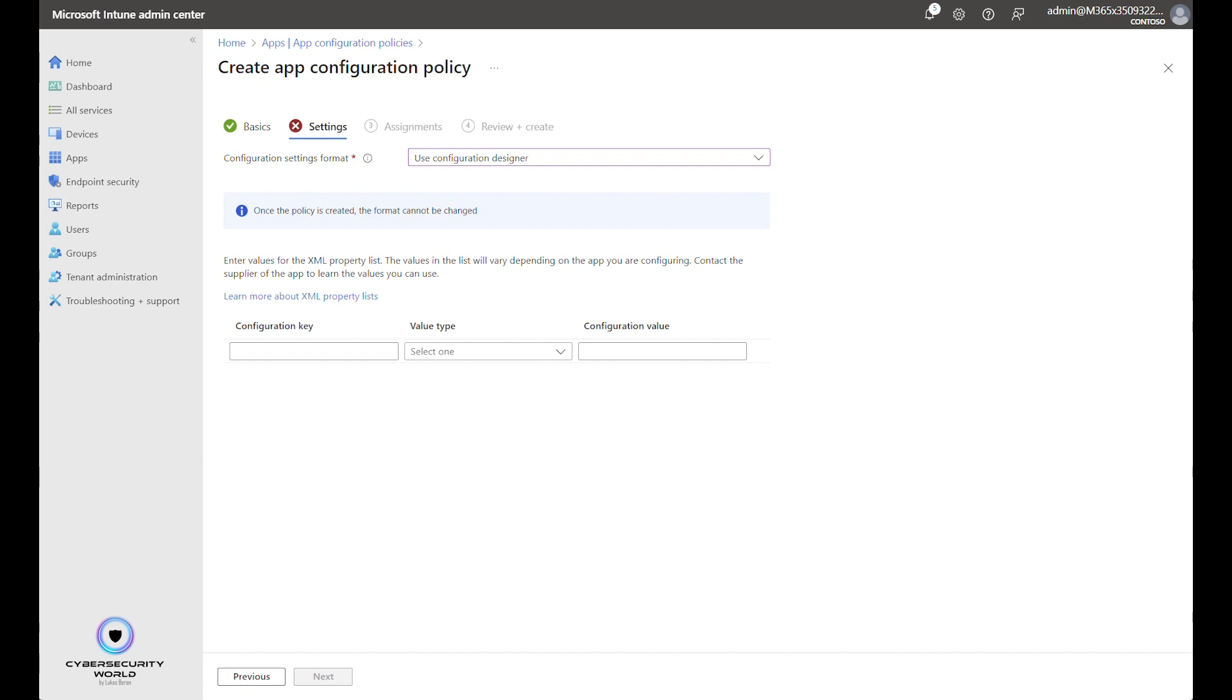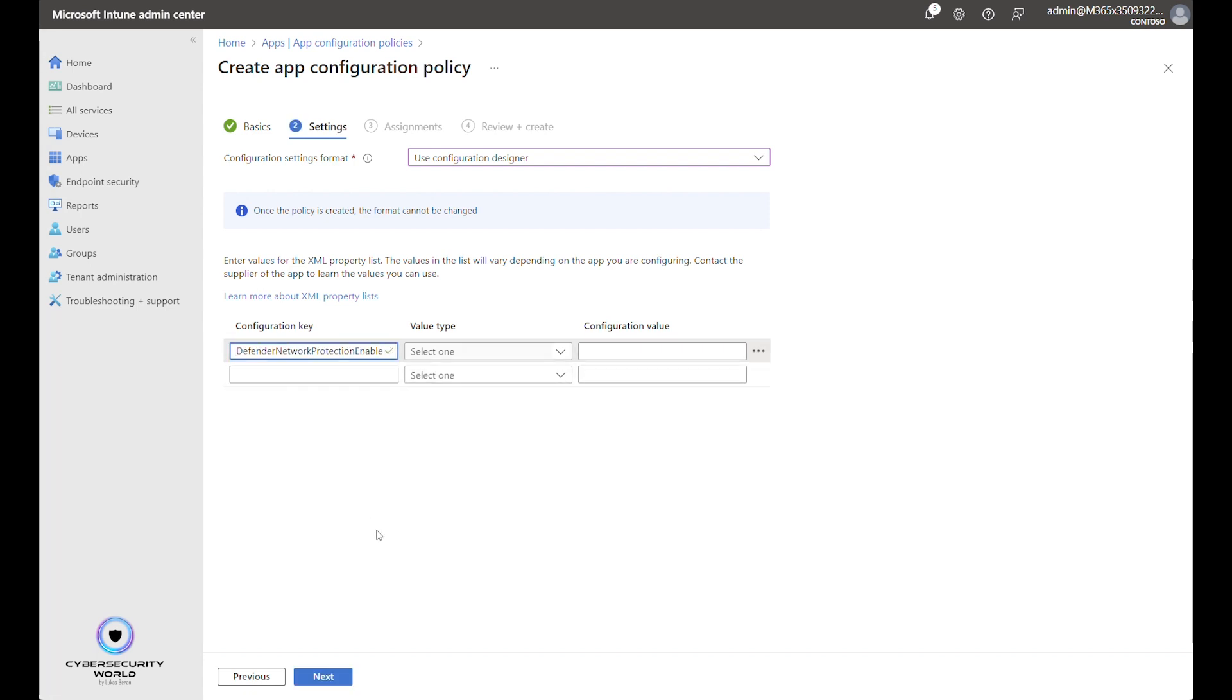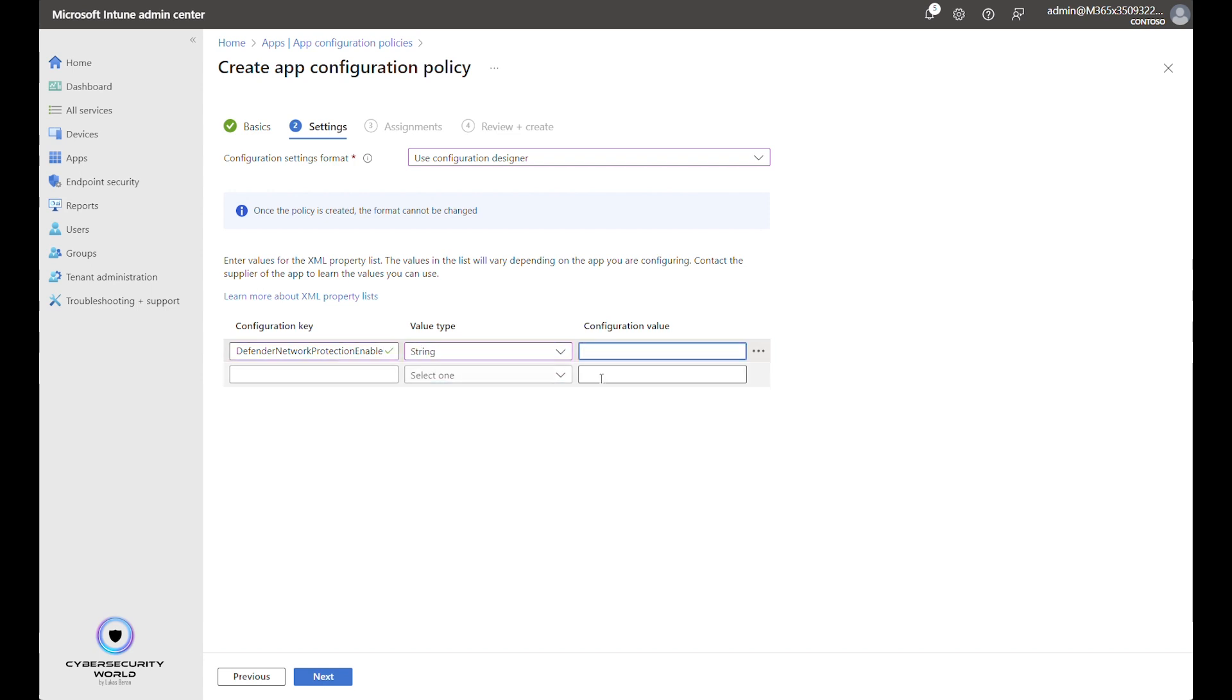For the configuration designer there are multiple options that you can configure. You can find details about each option and all of the options that are actually available on the official Microsoft documentation. I will show you the most common settings that I usually recommend. So first setting is Defender network protection enable. That's the standard network protection module that we want to have enabled. The value type is String and the value is True. So we want to have it enabled.